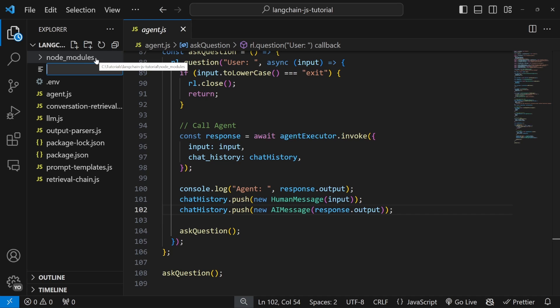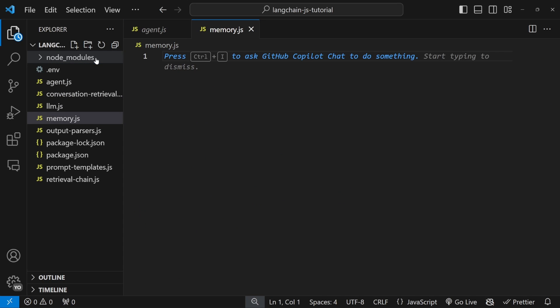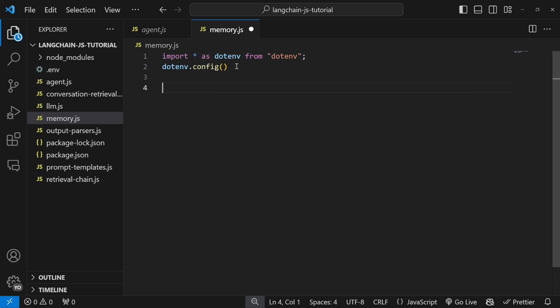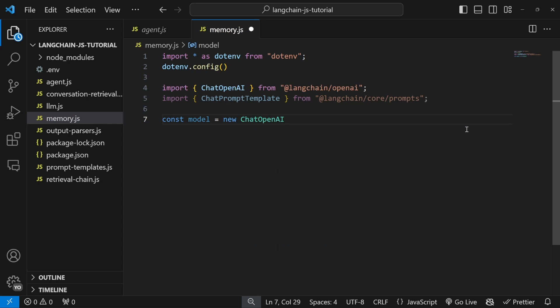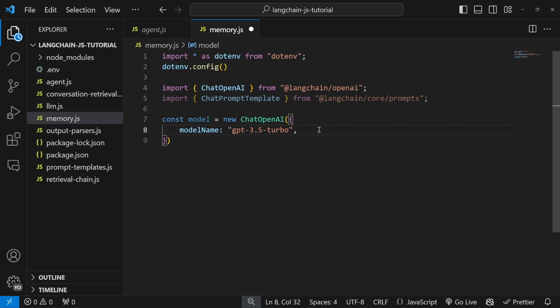Let's get started by creating a new file in the root of our project — I'll call it memory.js. As a reminder, you can find all the source code on a GitHub repository linked in the description. Let's start by importing our environment variables, and let's also import ChatOpenAI from langchain/openai, as well as our ChatPromptTemplate. Let's instantiate our model with new ChatOpenAI, passing an object with model name set to GPT-3.5-turbo and a temperature of 0.7.